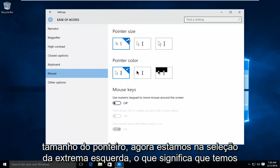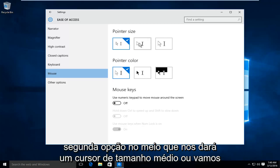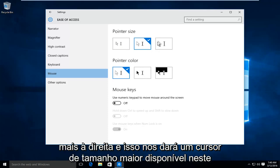Right now we are on the far left selection meaning we have the smallest or standard pointer size. If you want to increase it, we can select the second option in the middle which will give us a medium size cursor, or we can go over to the far right and that will give us a larger size cursor.